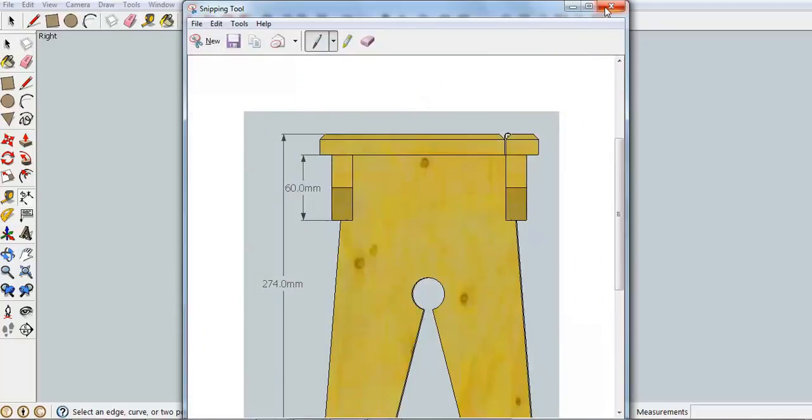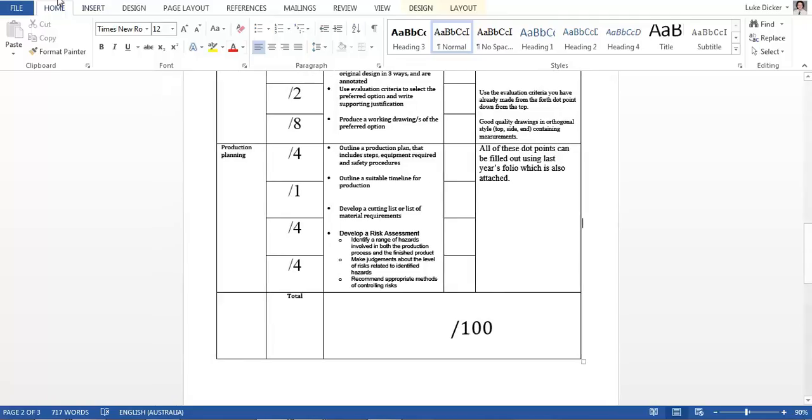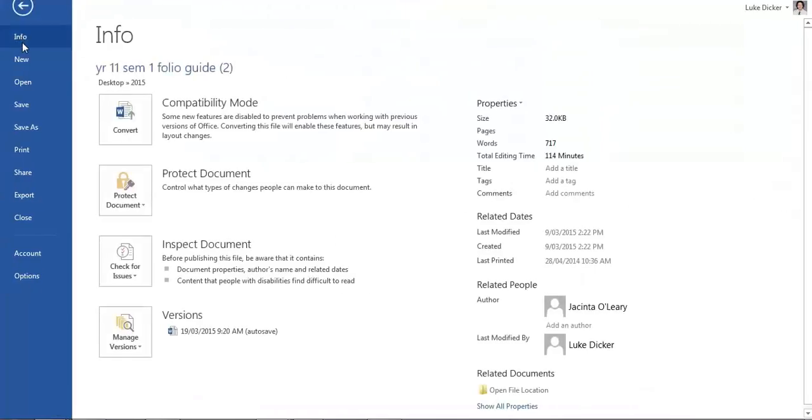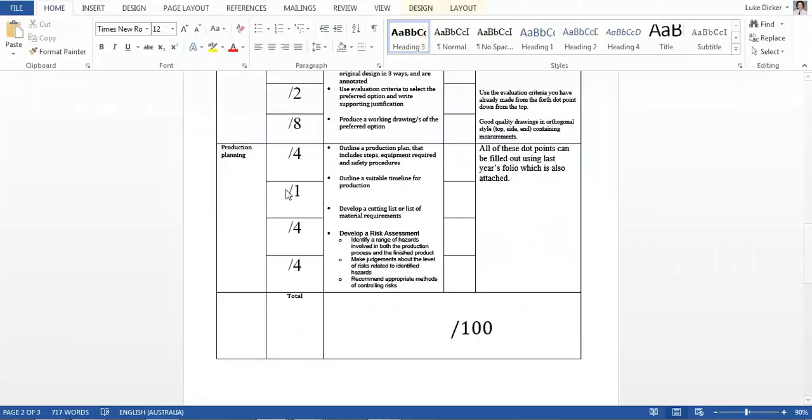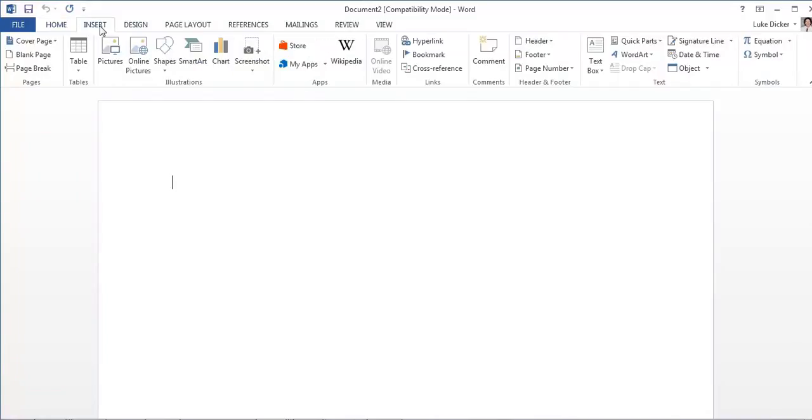And hopefully this all comes together. Now the other thing you need is to open yourself up a Word document and find where we insert the pictures from.